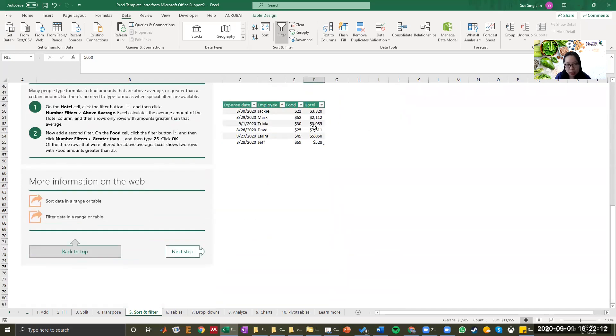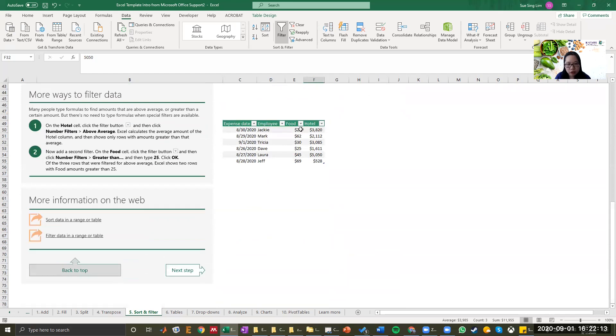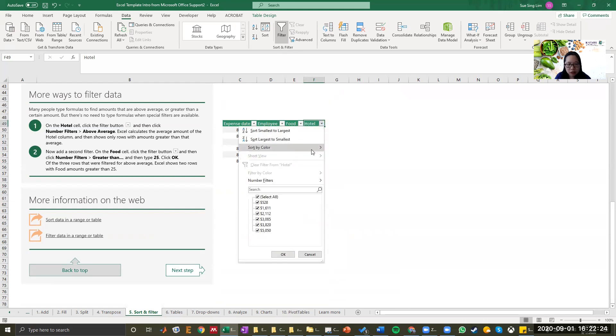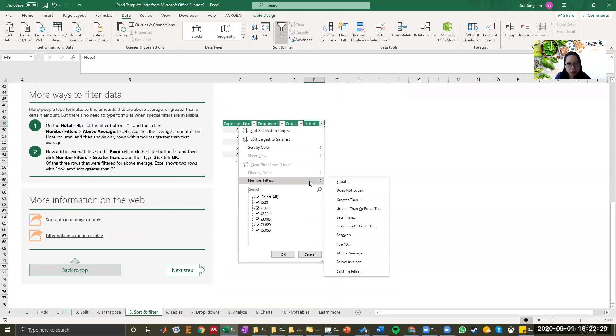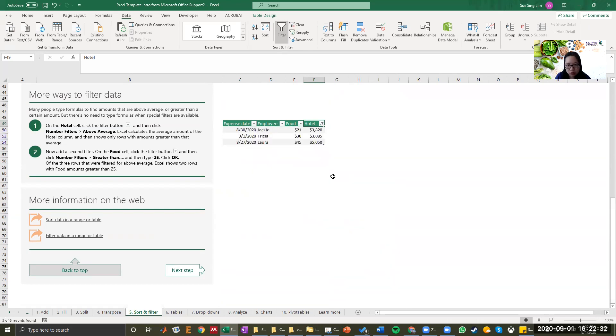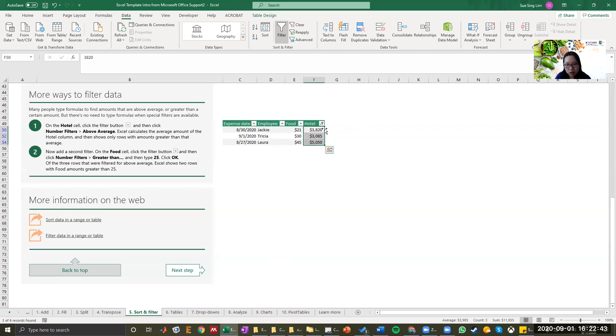There are actually more ways to filter data. And for this table, they already have the filter on. On the hotel cell, I want to click the filter button because I want to find out the above average range. So when I select above average, these are the dollar amount where they spend that's above average. And these are Jackie, Tricia, Laura. They spend around more than $3,000 in this instance.